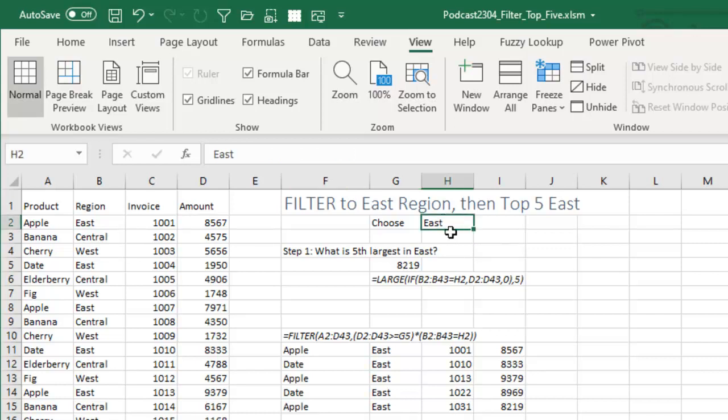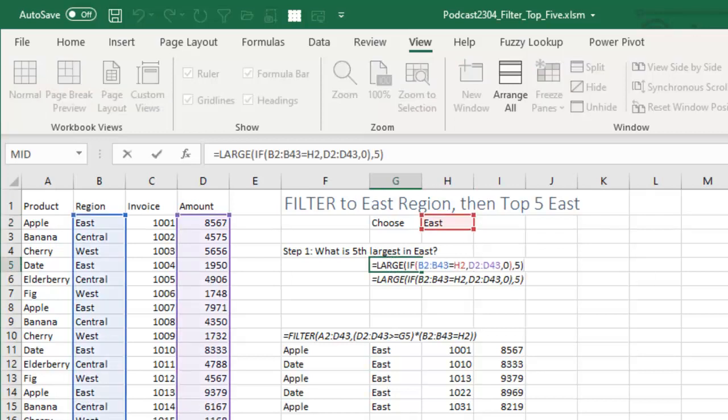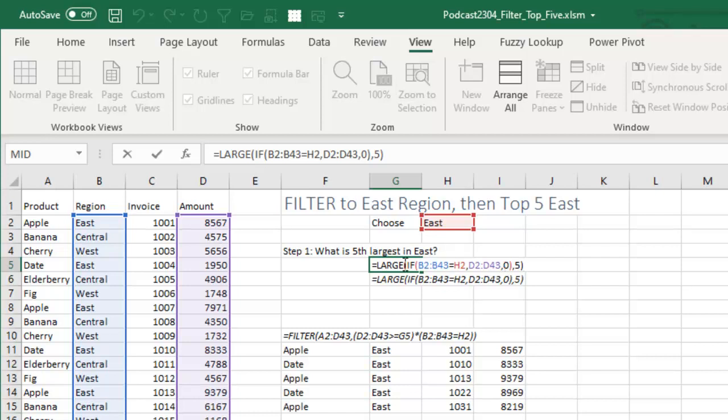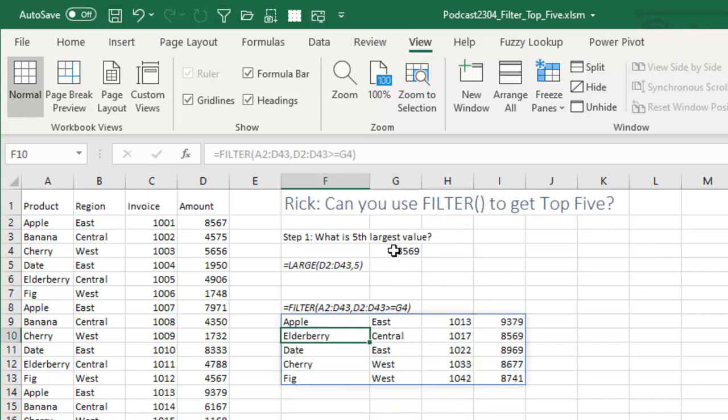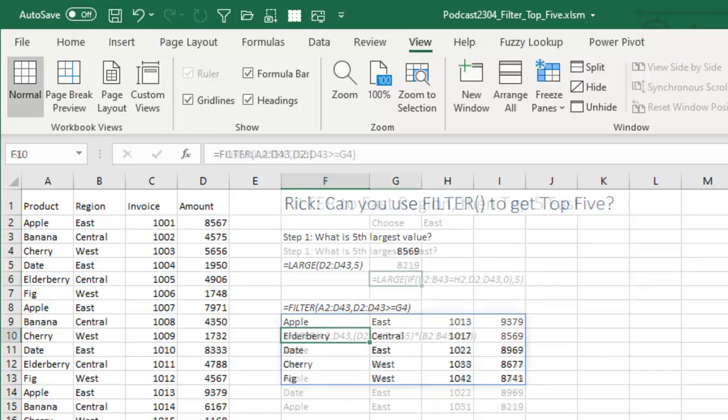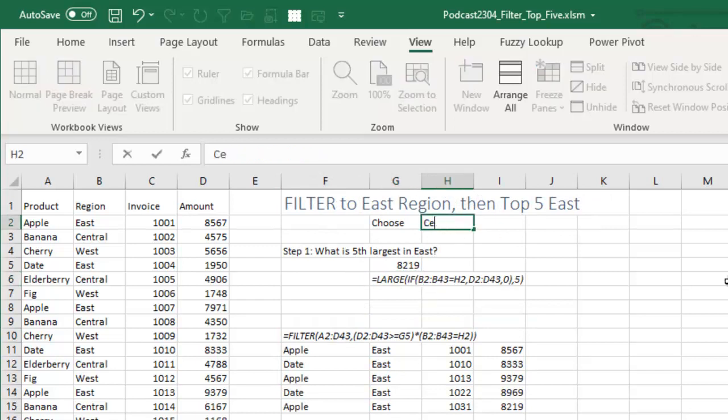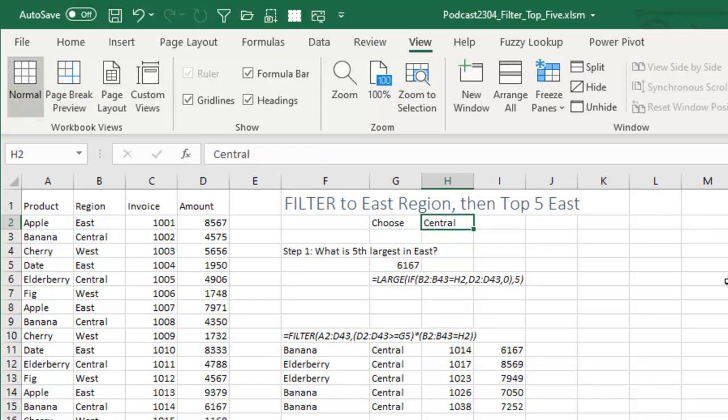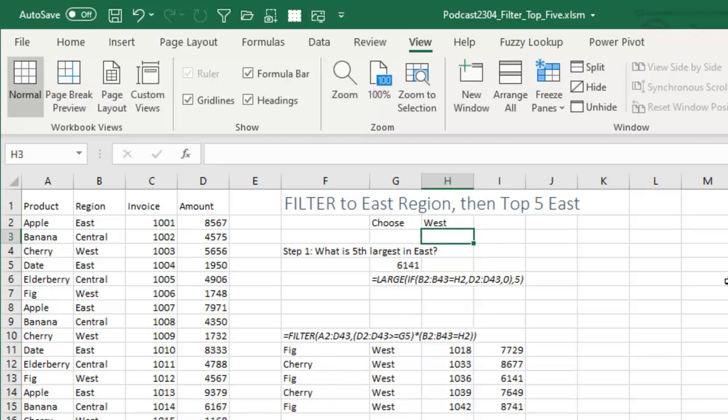All right, so here's where we enter which region we're looking for. And then the first question is, what is the fifth largest value in the east? Check out this little formula here. We say if B2 to B43, if the regions are equal to the selected region, then give me the value from D2 to D43. Otherwise, give me a 0. Send that whole thing into the large function and again, ask for the fifth. So that gives us 8219 for the whole data set. 8569 was the fifth largest value, but for the east region, it's 8219. You'll see if we change this to central 6167 or west 6141.